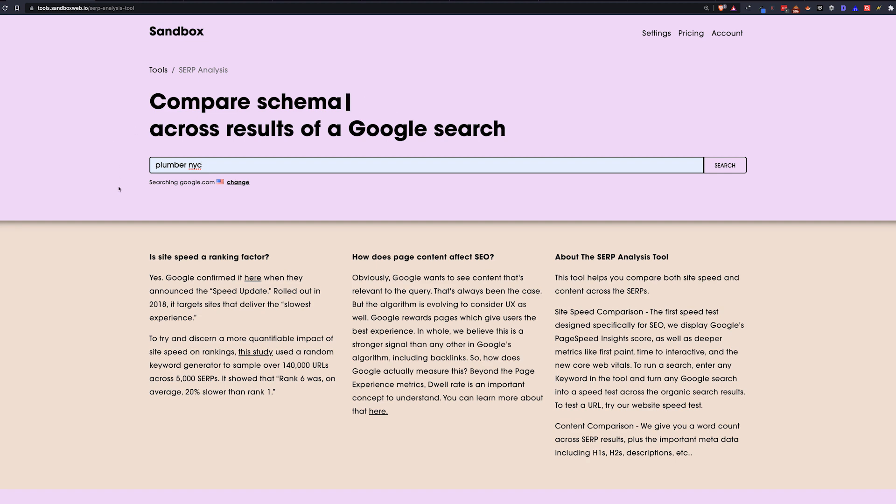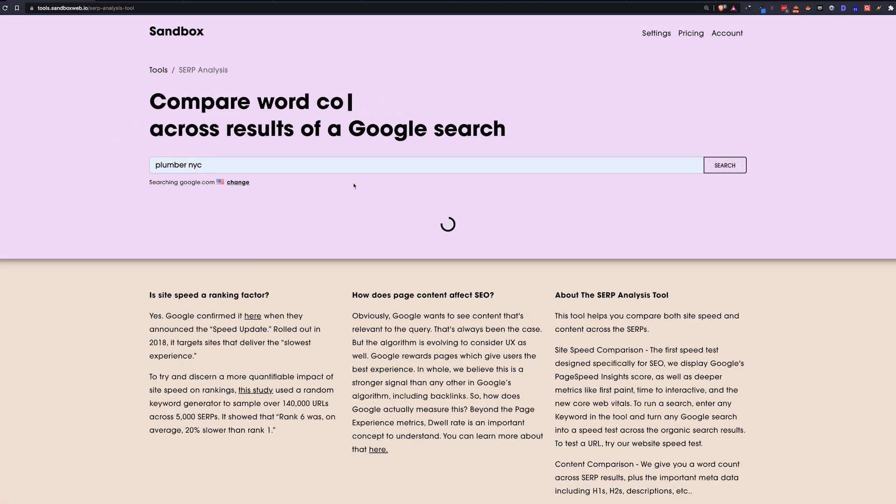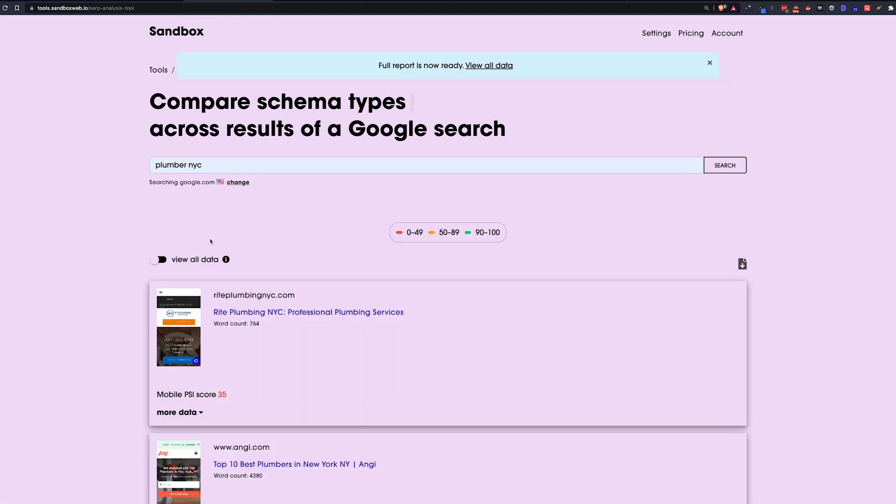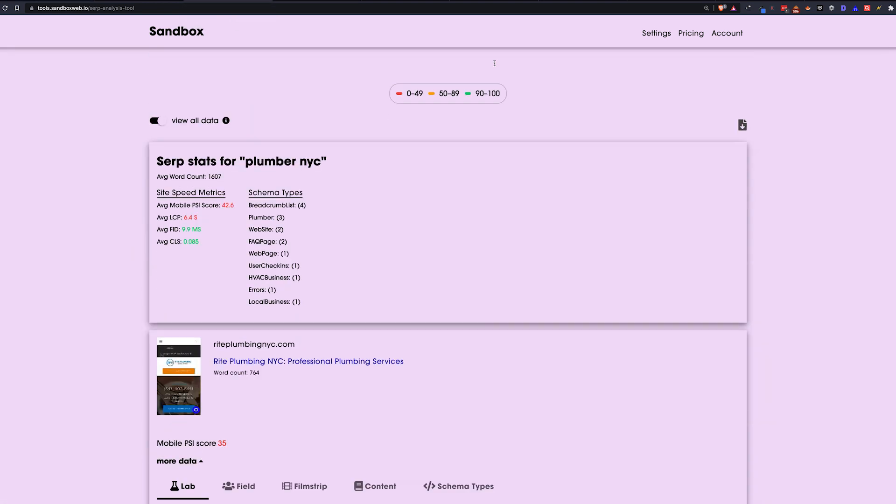So you basically put in a keyword like plumber nyc, which is a competitive term. It's going to run, it's going to scrape the SERP, and when it's done, it'll show something like this.